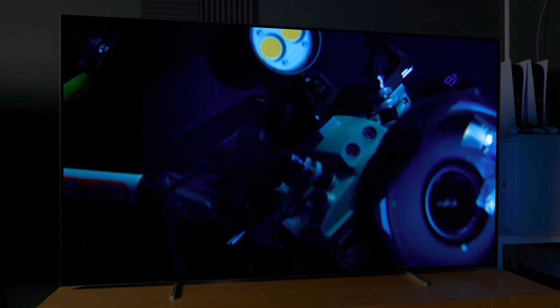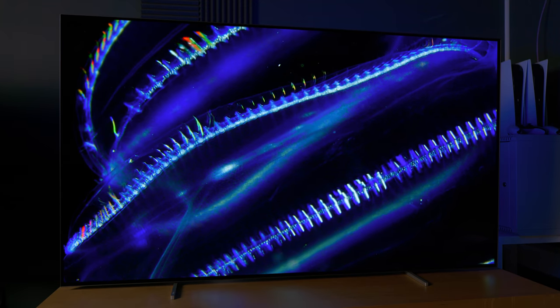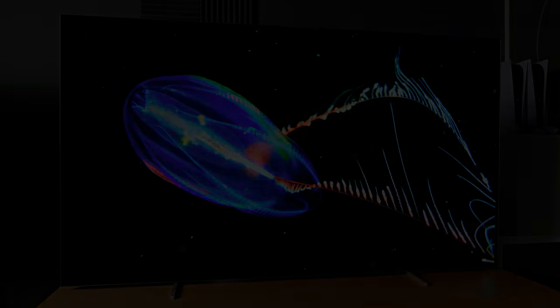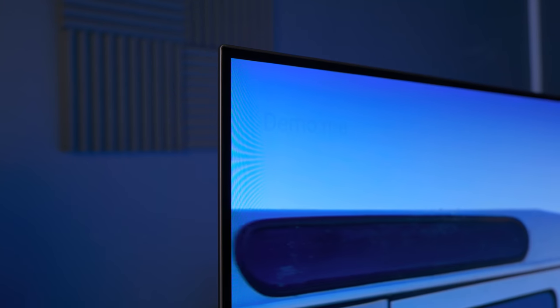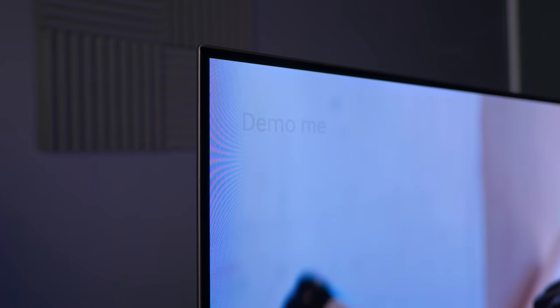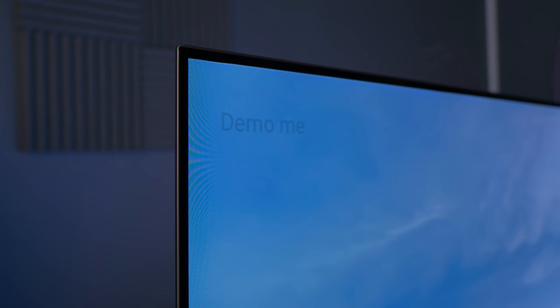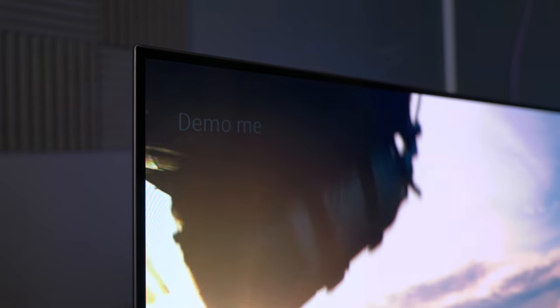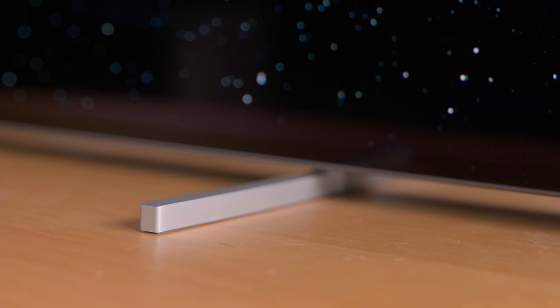In terms of design, the Philips 806 is certainly very attractive, with slim panel and bezel thanks to OLED's self-emissive display characteristics which doesn't require a backlight.